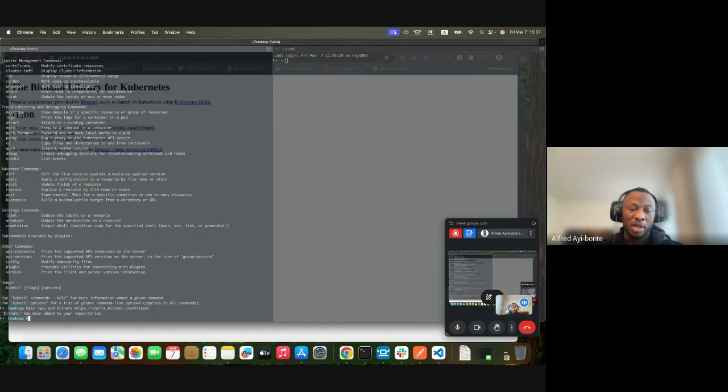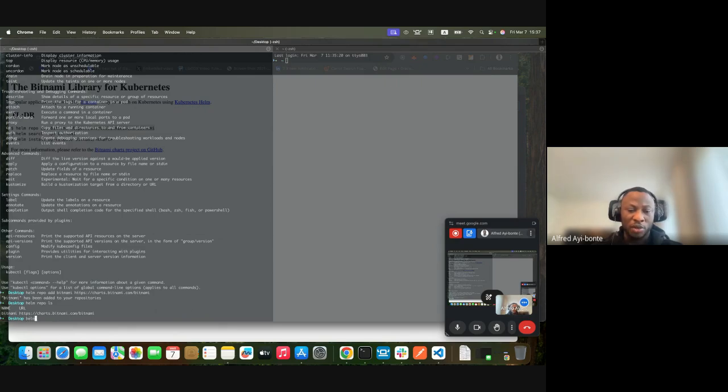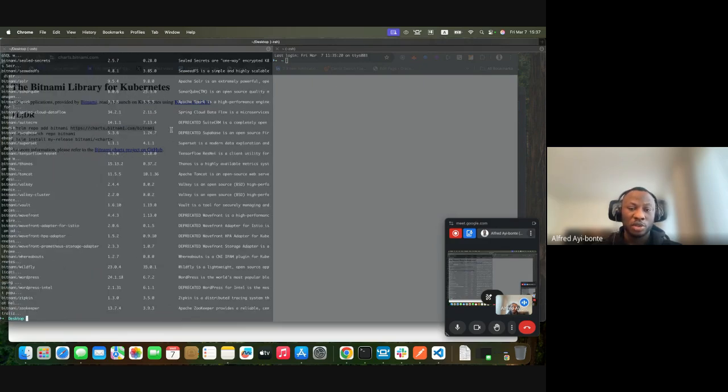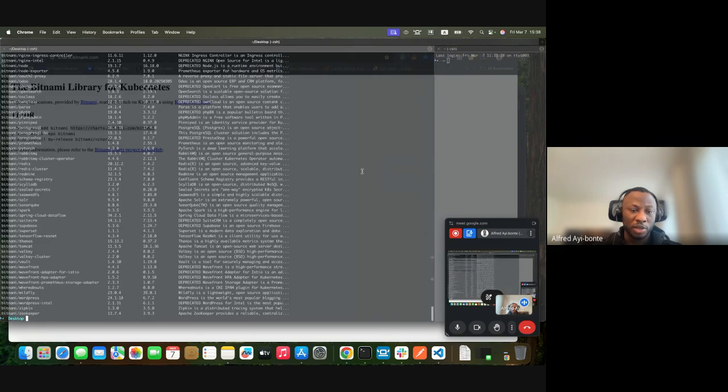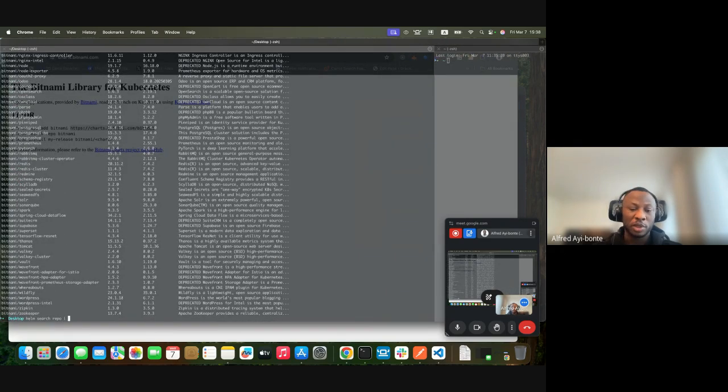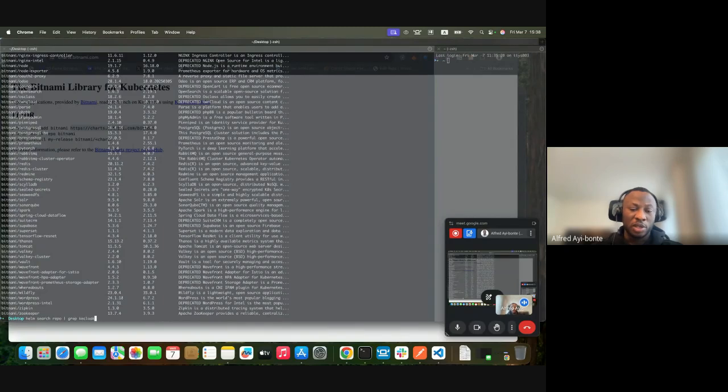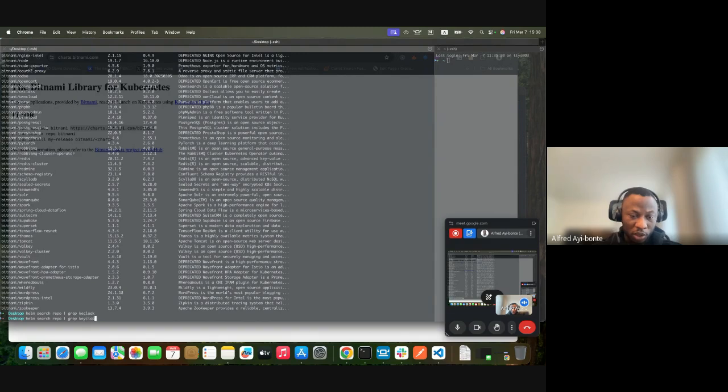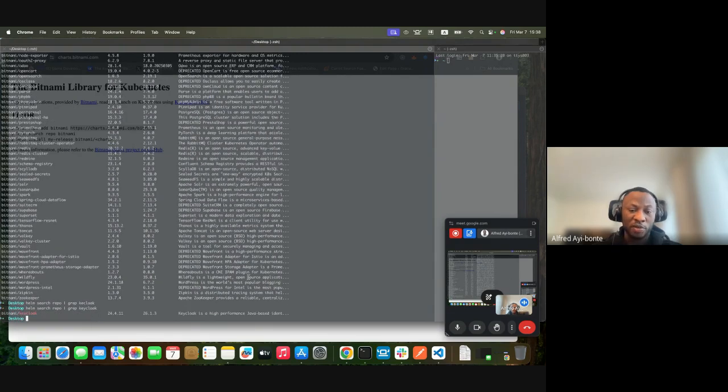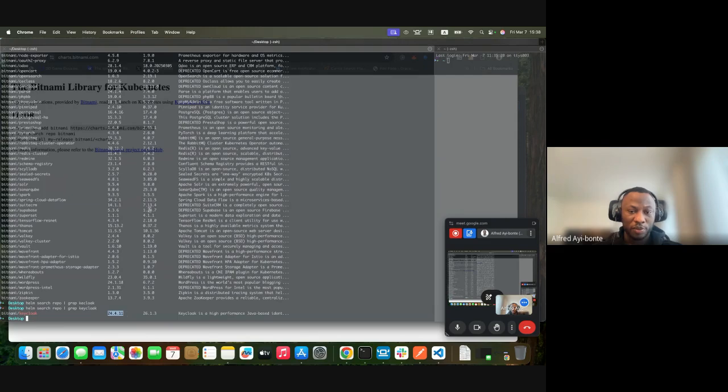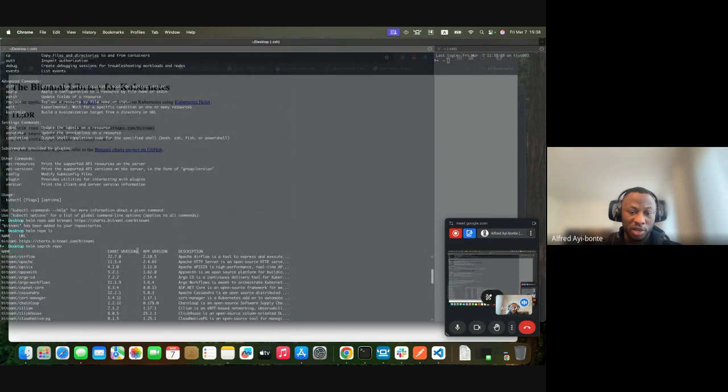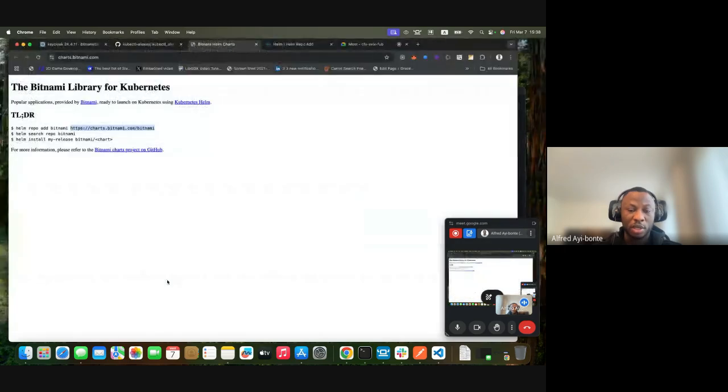You can try helm repo ls to check the list of repositories you've added. You can search the repo and it shows you all the charts available in your repository. I'm mainly concerned with the Keycloak chart. I can see my Keycloak version available - the chart version and app version.